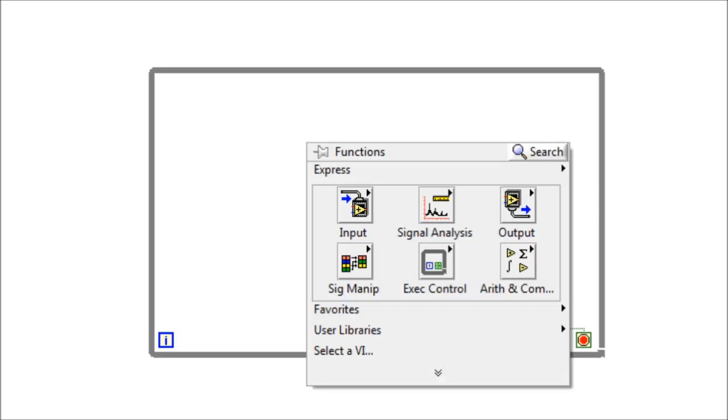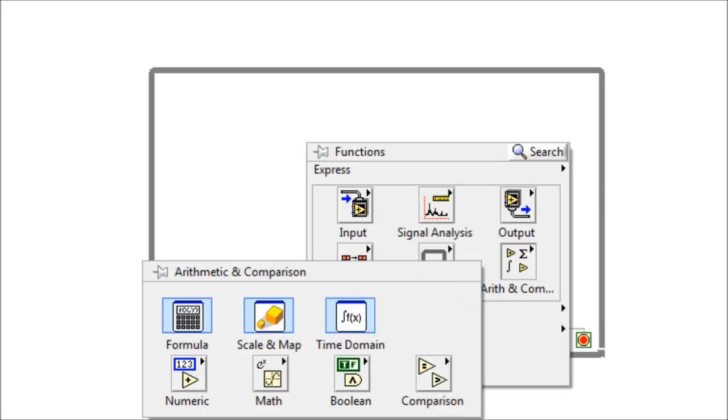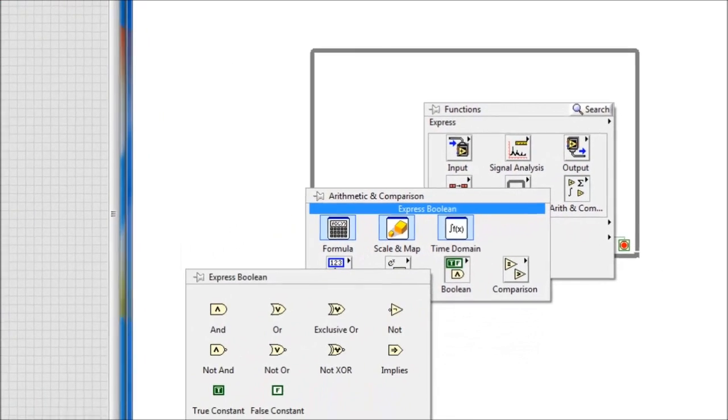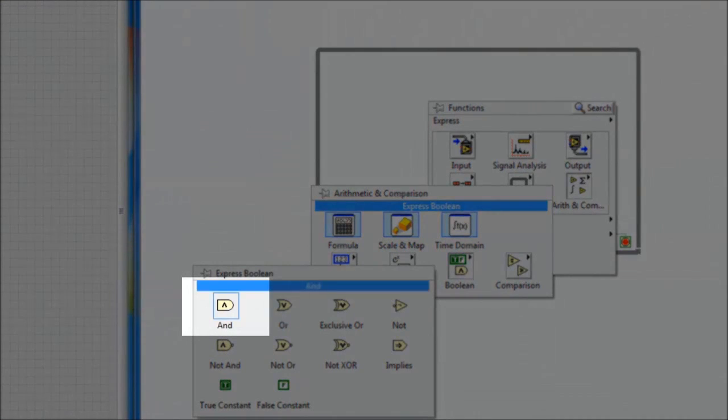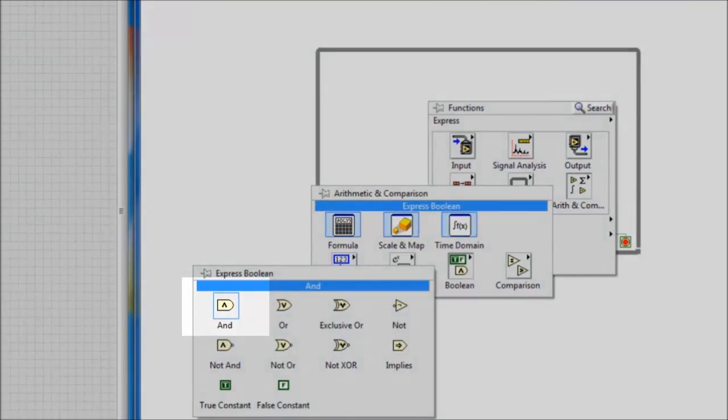First we get the AND gate. Right click, arithmetic, go to Boolean, and here we choose the AND gate. Next we get the OR gate.